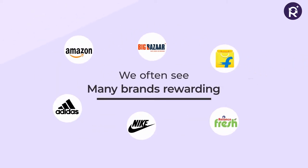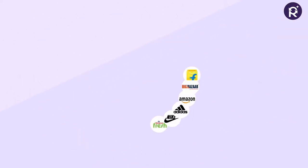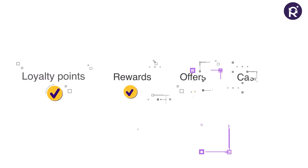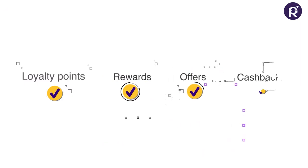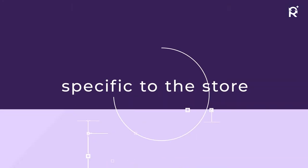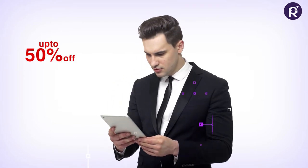We often see many brands rewarding customers with loyalty points, rewards, offers, cashbacks, and reduction of price for future transactions, which are mostly specific to the store and sometimes not even applicable for customers.